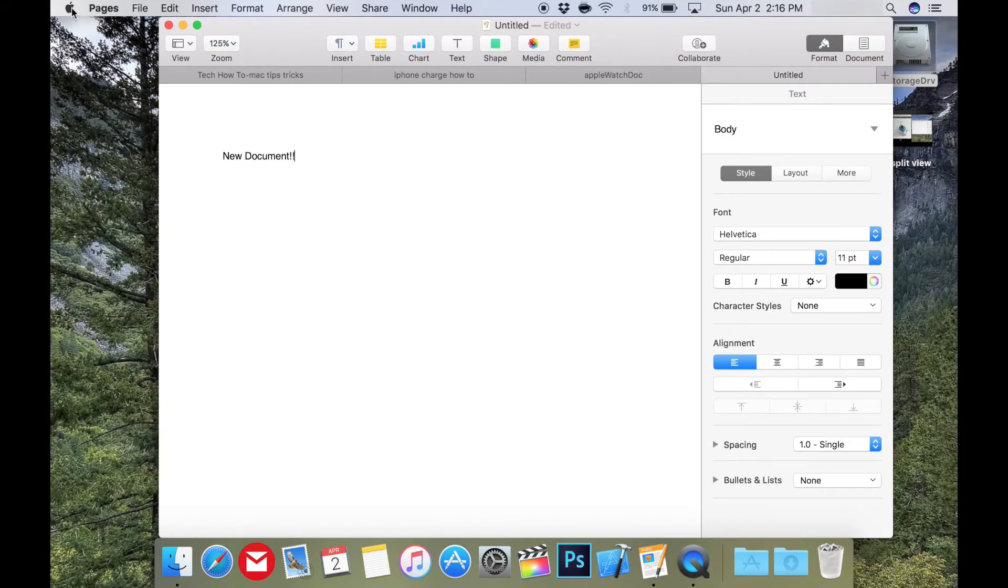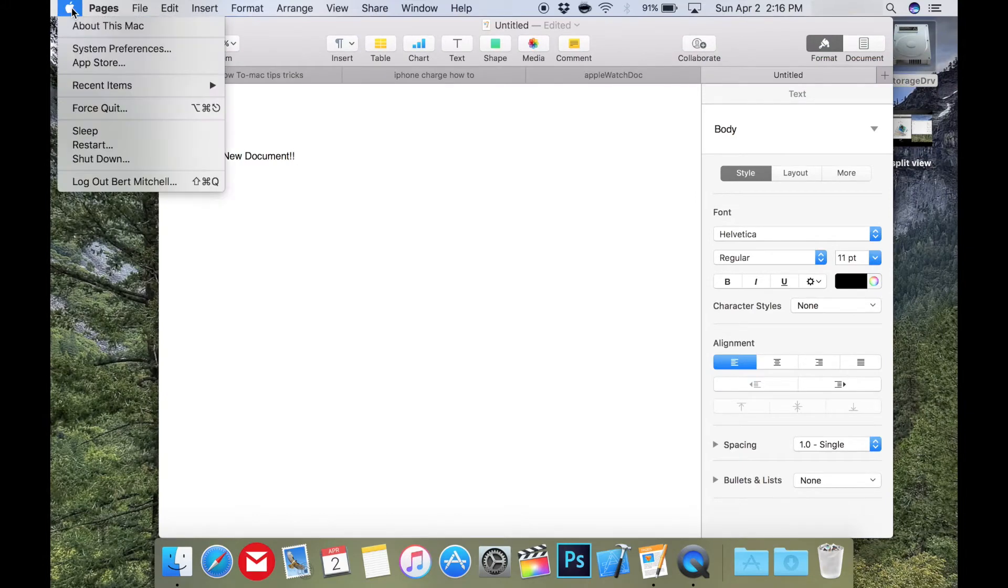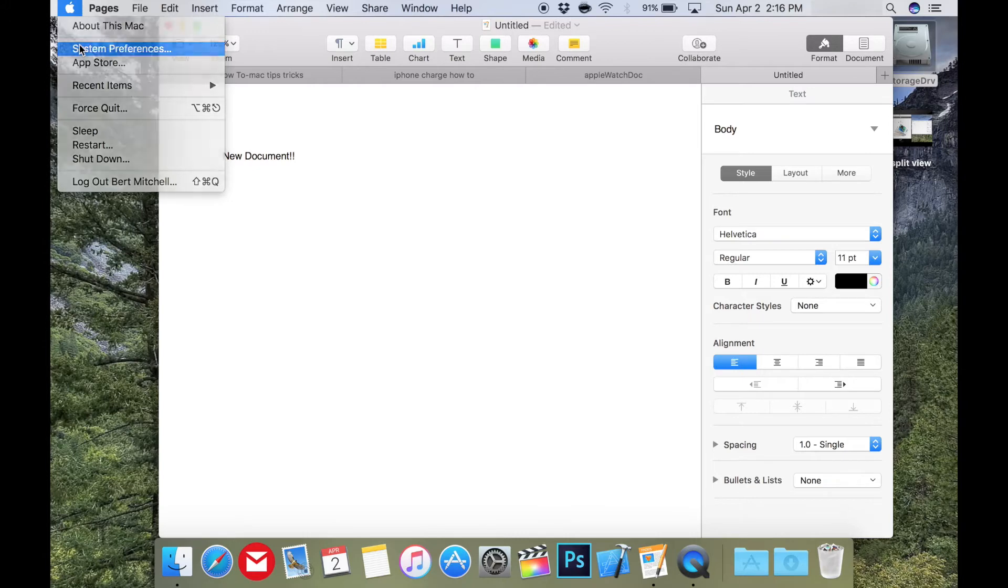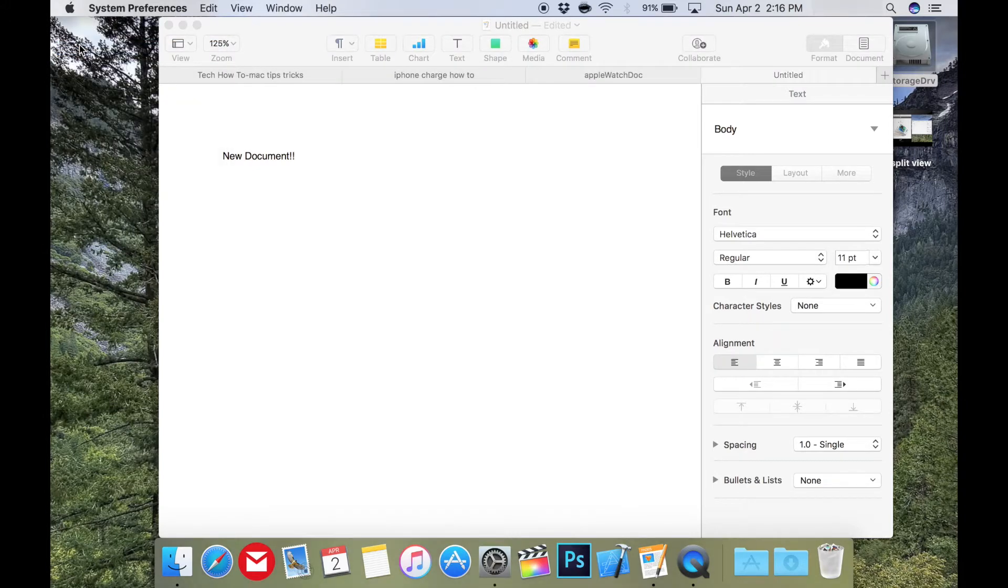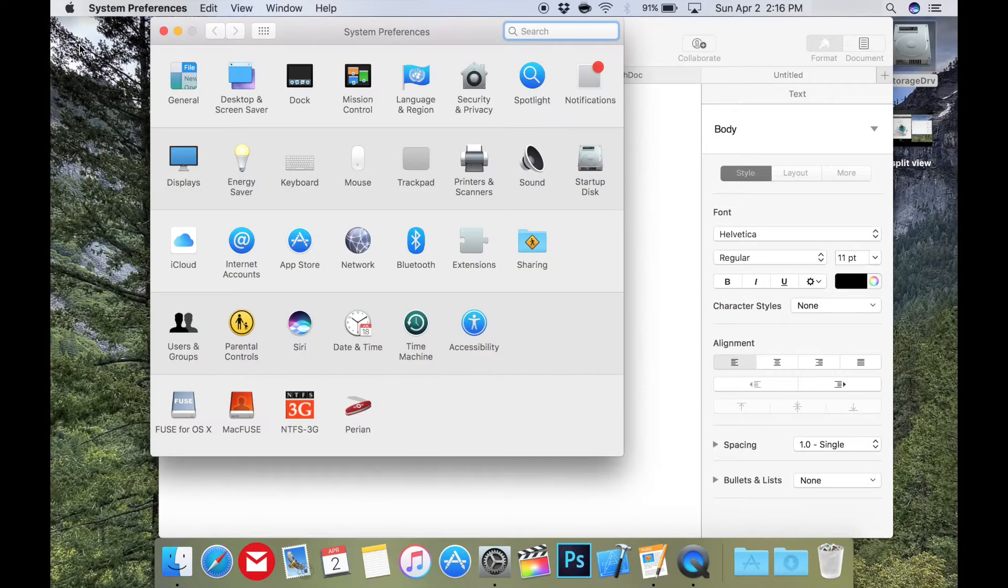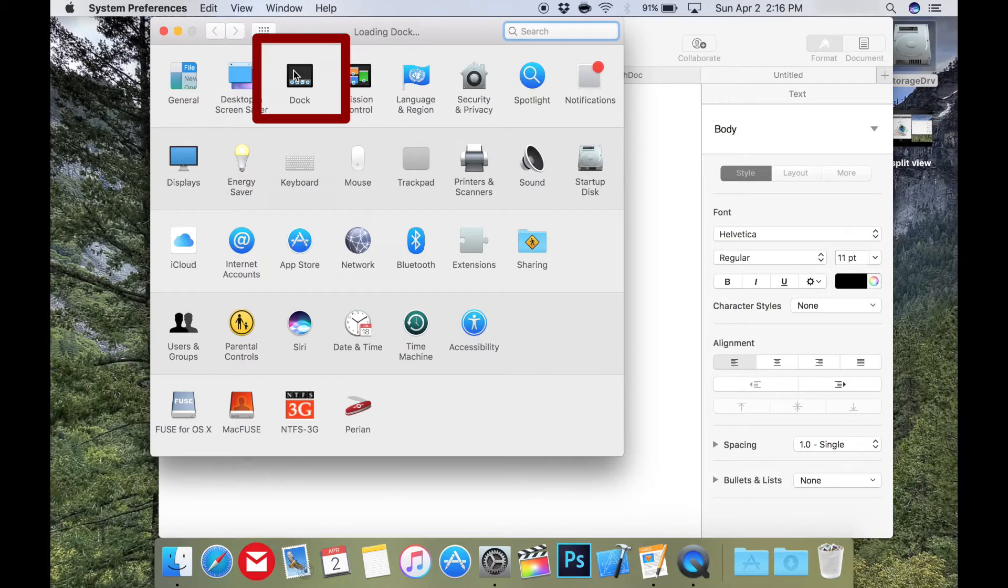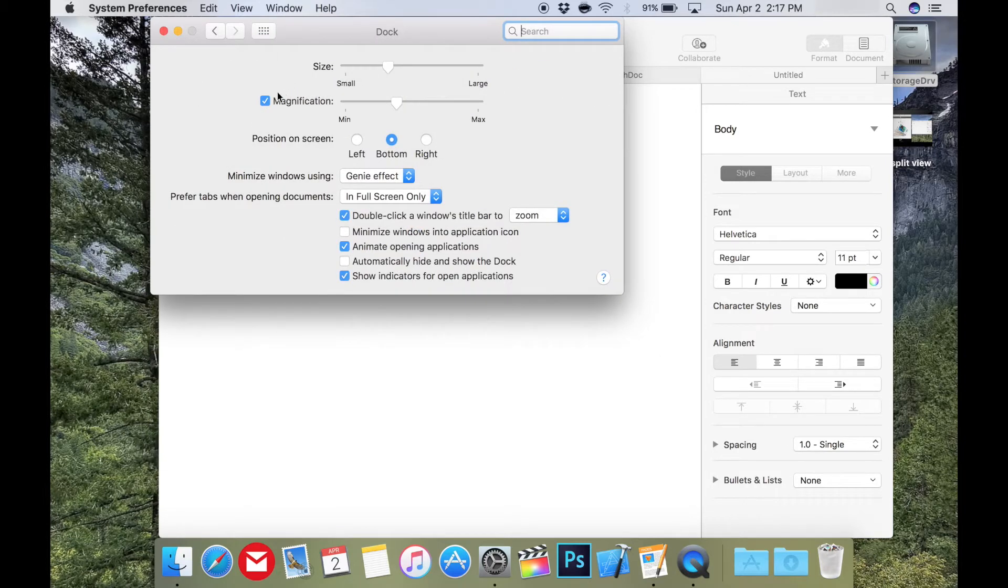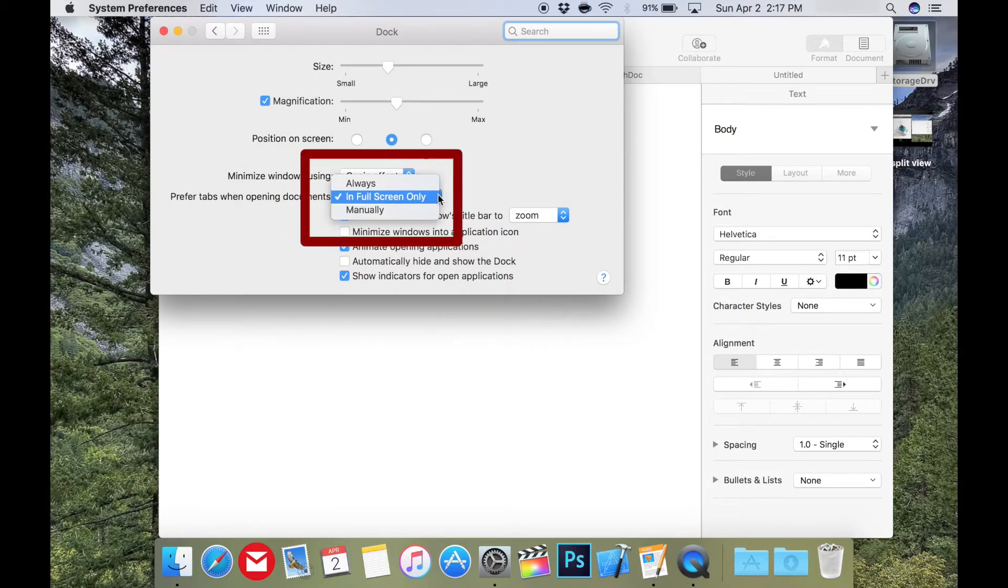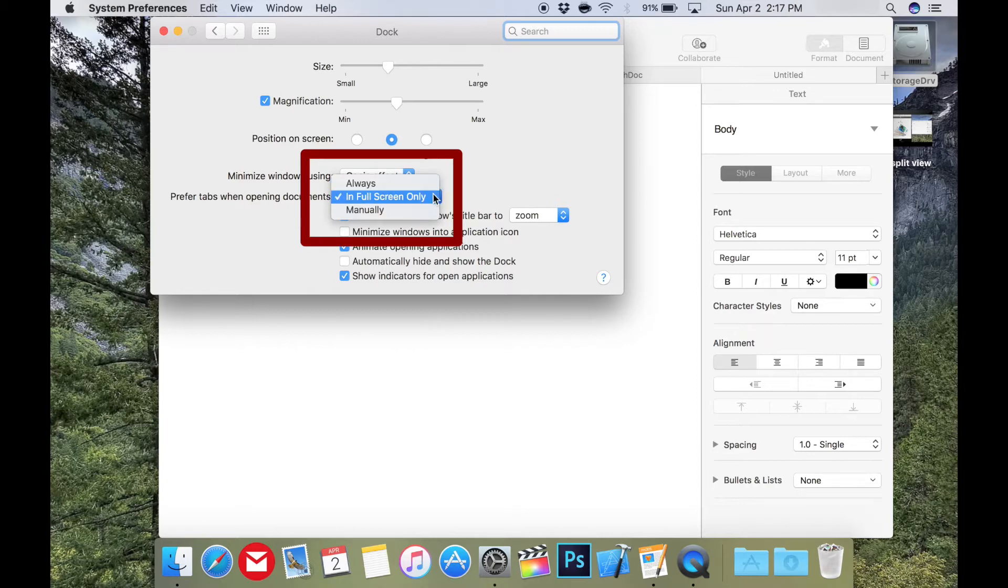But a straightforward way would be to press Apple in the top left and then go to System Preferences. Then double click on Dock. Then in the drop-down box, you can change the behavior to Always, In Full Screen Only, and Manually.